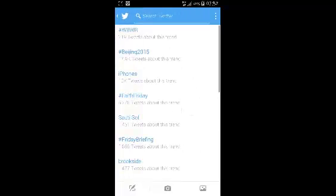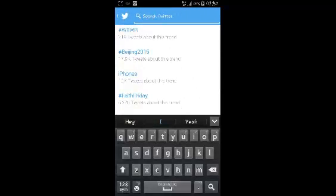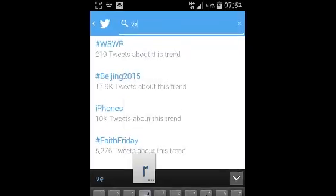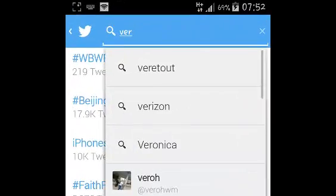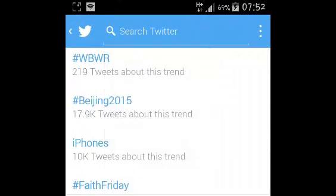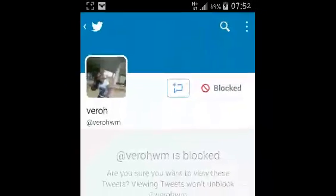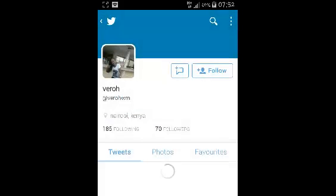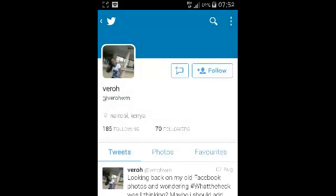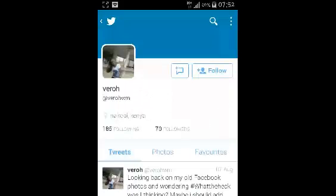Then you can use the search bar to search for the person you blocked. Just type in their name and you'll see their profile appear in the search results. Open their profile and then touch on the blocked icon and it will ask you if you want to unblock that user — confirm by saying yes and that user will be unblocked.